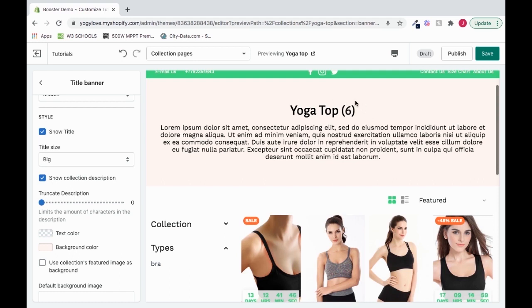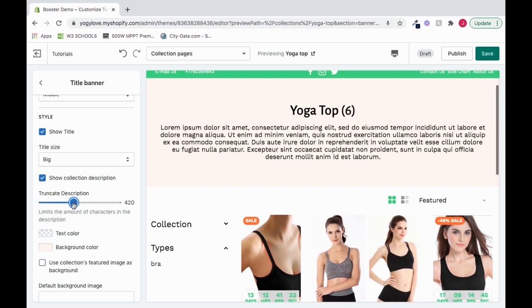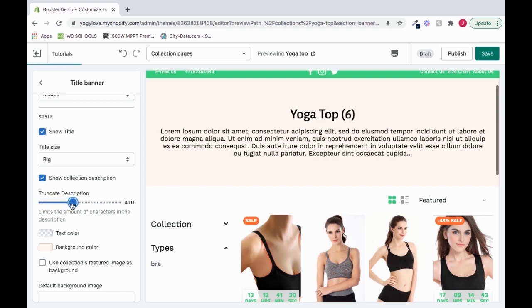The question now is, it seems kind of big. Is there a way that I can limit some of this description to be shown? You can. So you can go to truncate description and move it from zero to, let's say, 410. And whenever you hit that max, it'll put those dots after it.